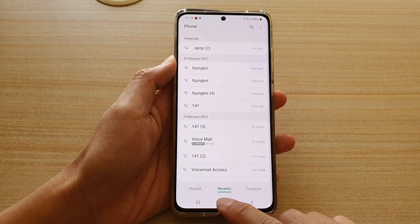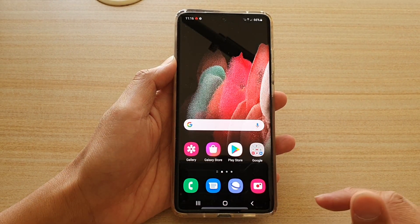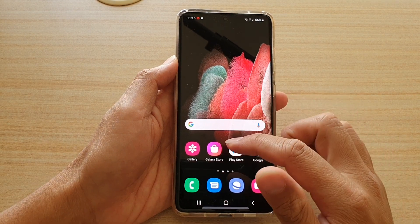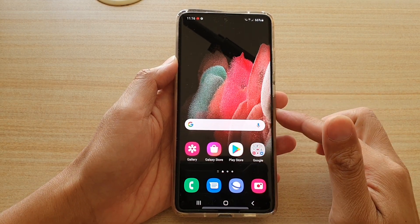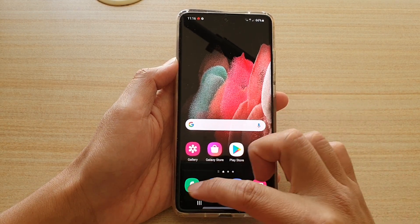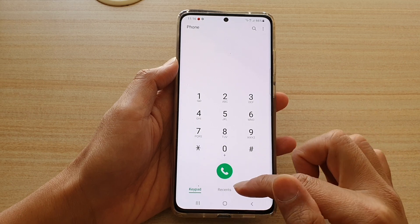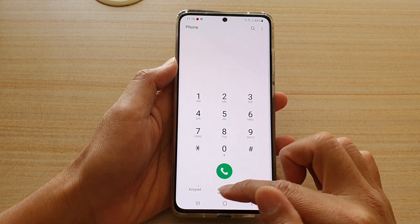First tap on the home key to go back to your home screen. Next we're going to tap on the phone application, then tap on your recent tab.